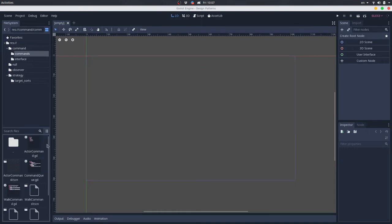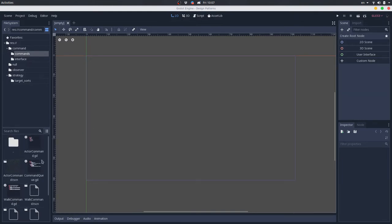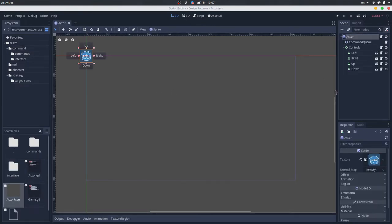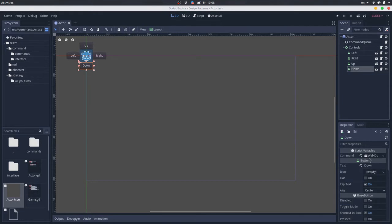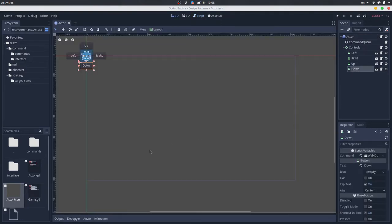We have here some commands for the actor — we have a walk command, and we have some inherited scenes for this walk command. Each scene walks toward a direction. Here we have an actor command that is the parent class of this walk command. If you remember, we have a button for each of these commands. So we have a button that receives a command, and when it is pressed, it adds this command to the command queue.